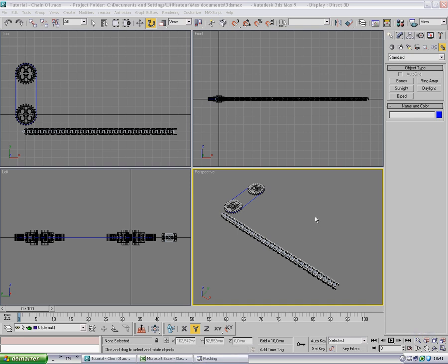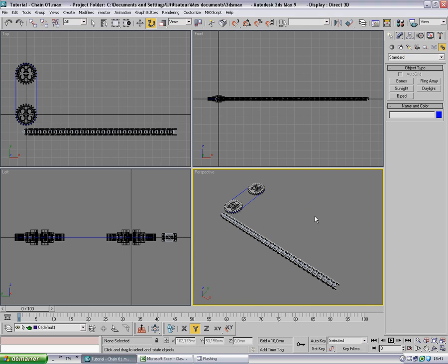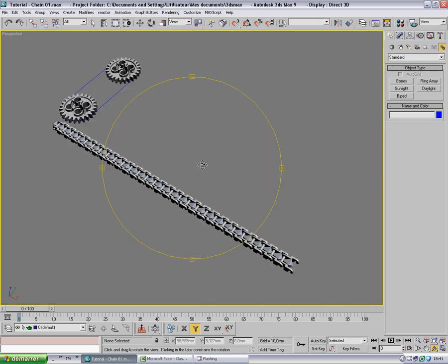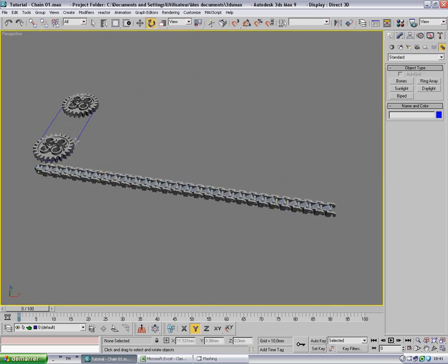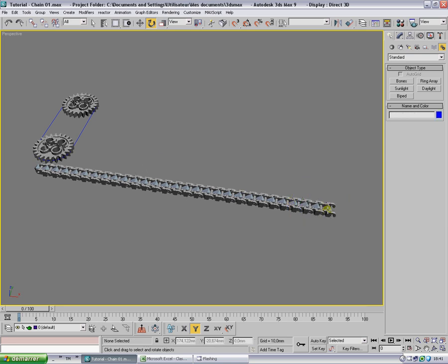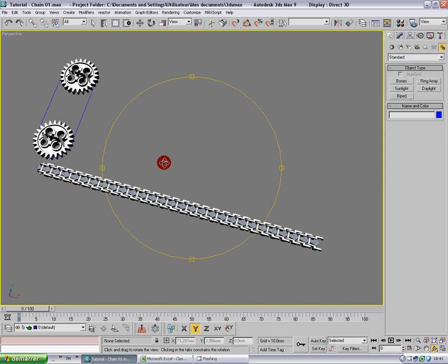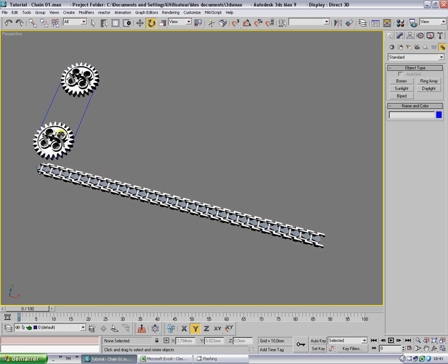Hi everybody, let's come back in this second tutorial part about the rig and animation of a mechanical chain. In the previous tutorial we set up these gears, created a path, and linked the 3D chain to the bone chain. Now we will play with all of this.